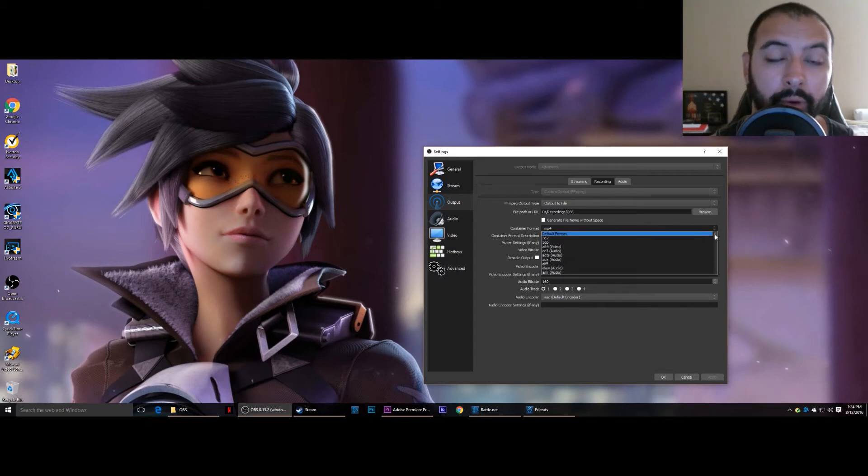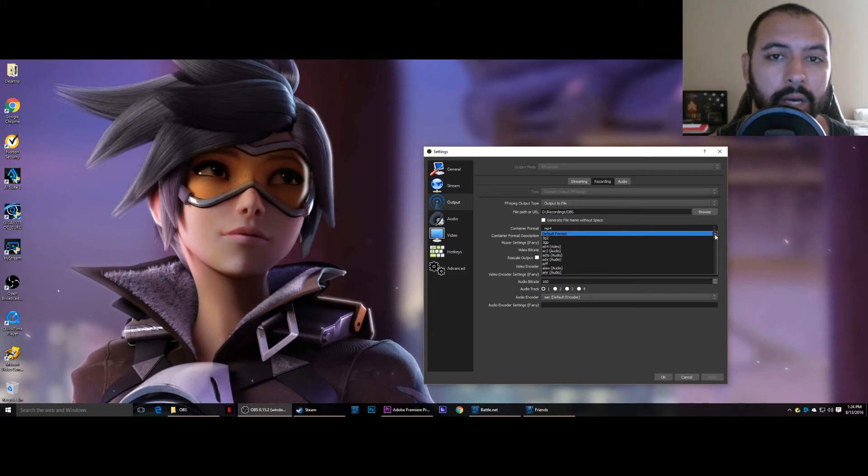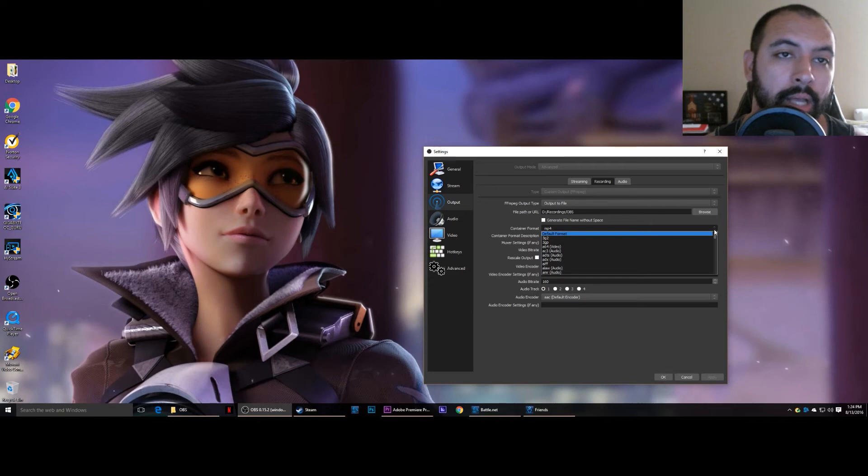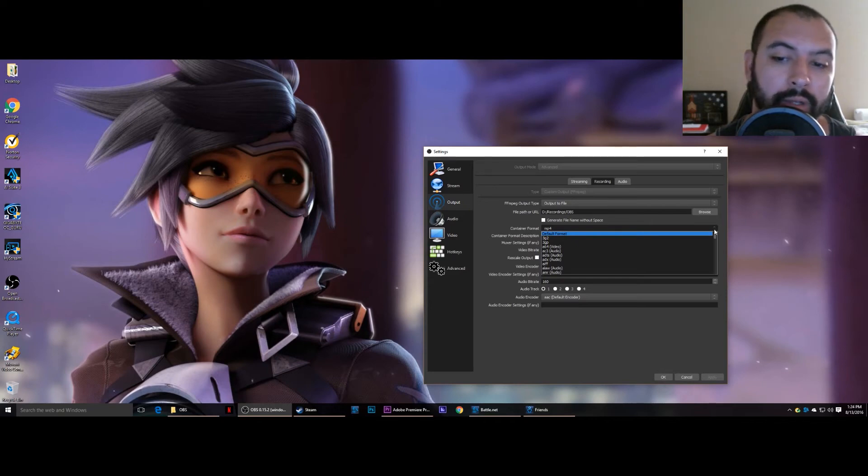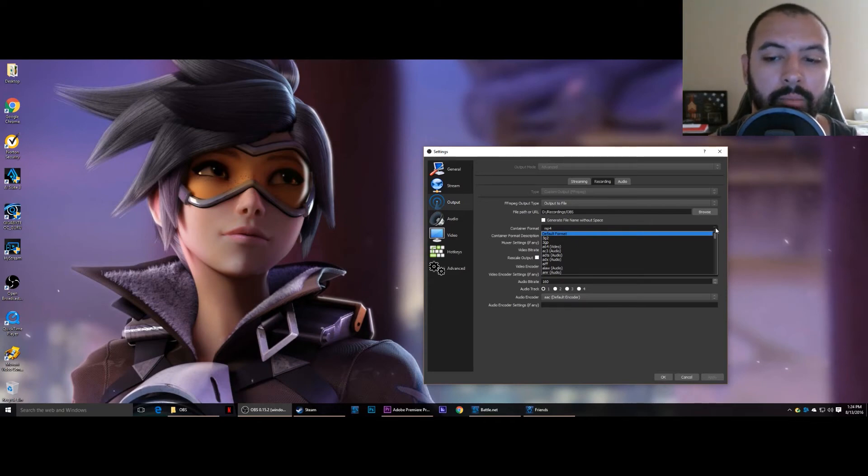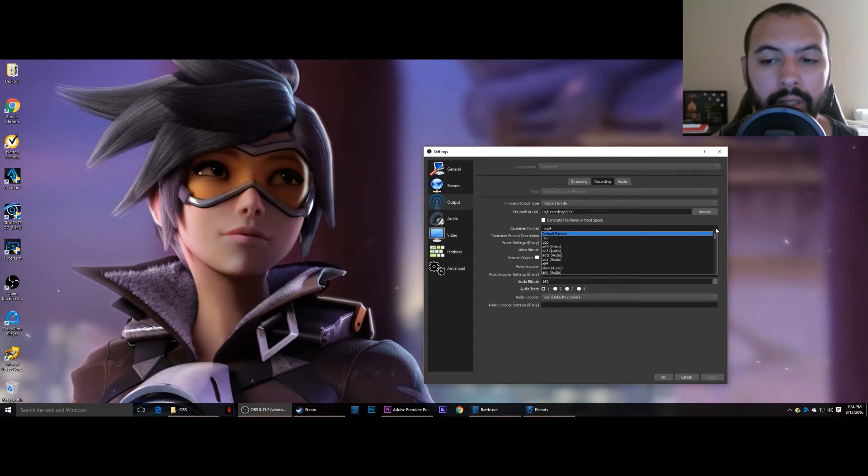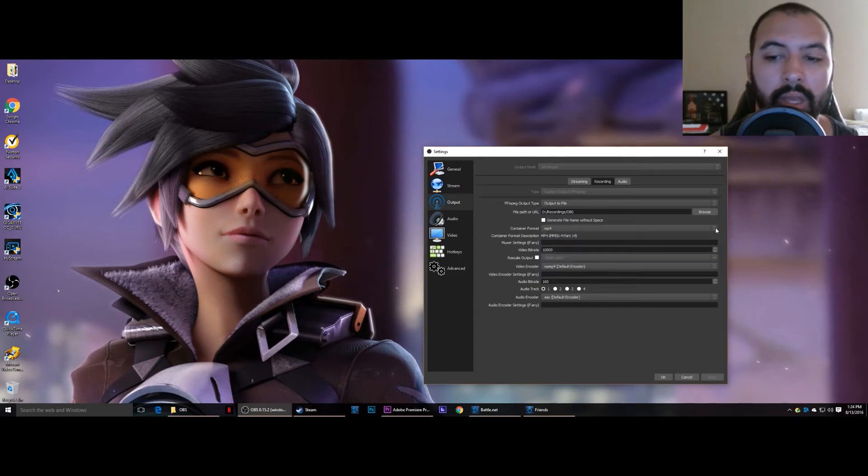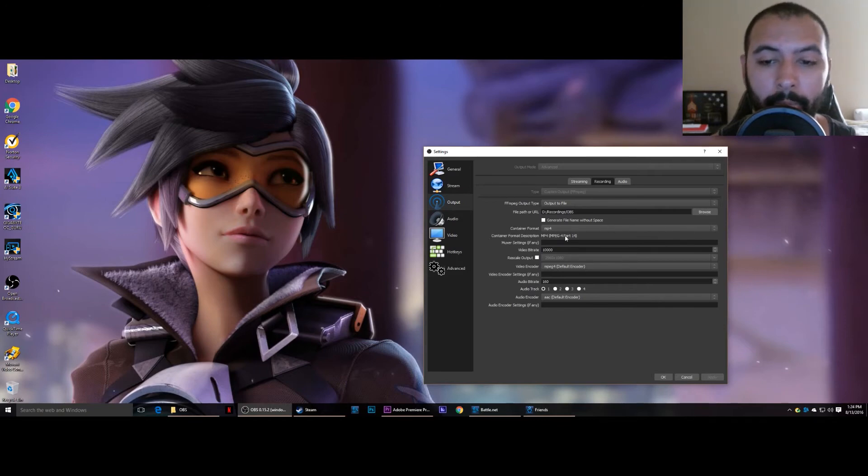Normally it's set to the default format, and we don't want that because default format is going to be the H.264 format. As most of you have discovered in your research, like I have, that that is mainly what's causing these audio-video sync issues. So we're going to change that to MP4.